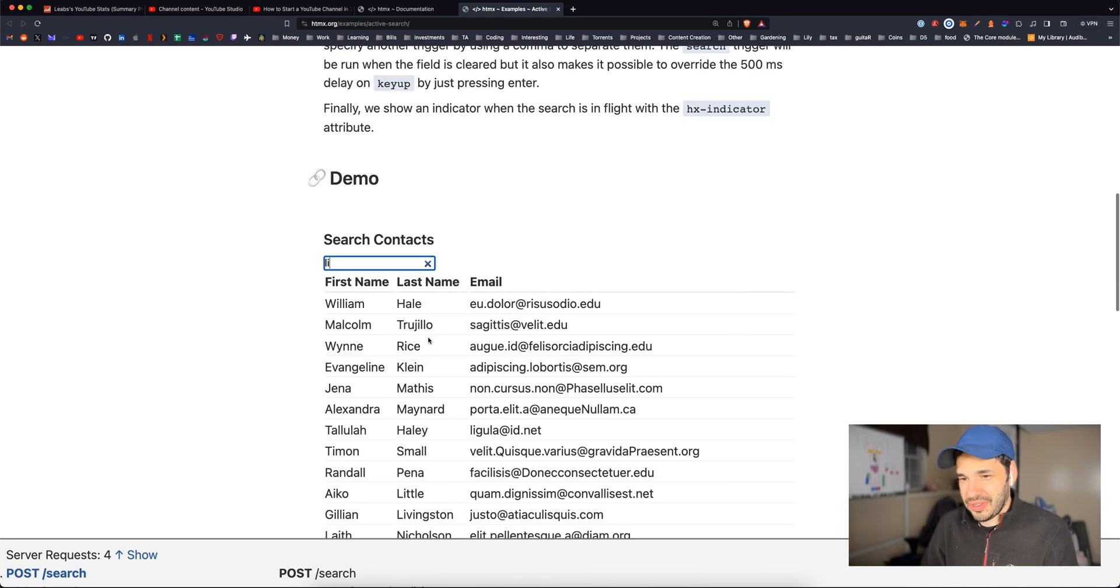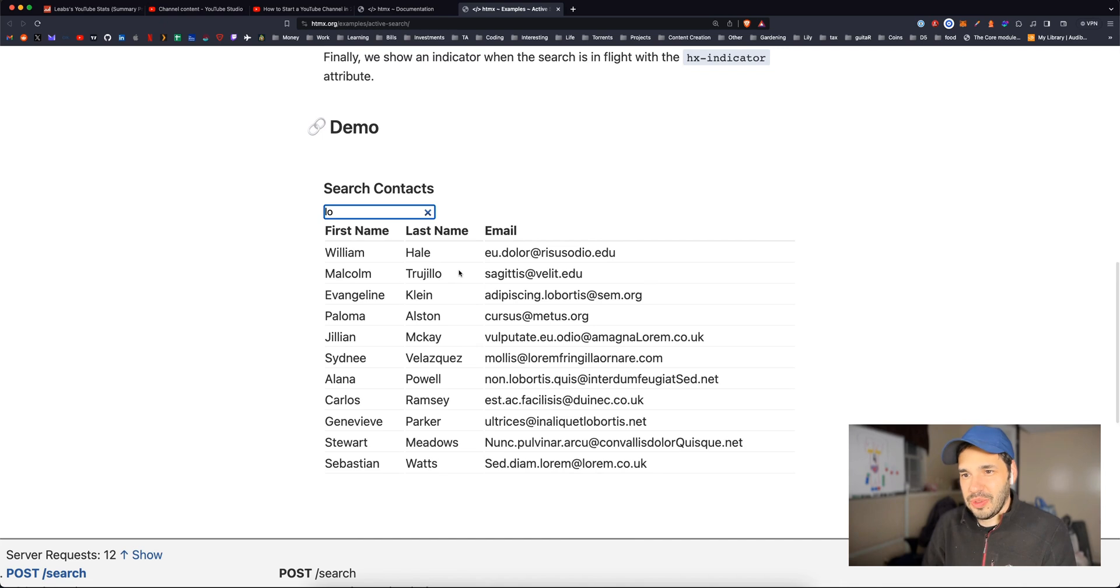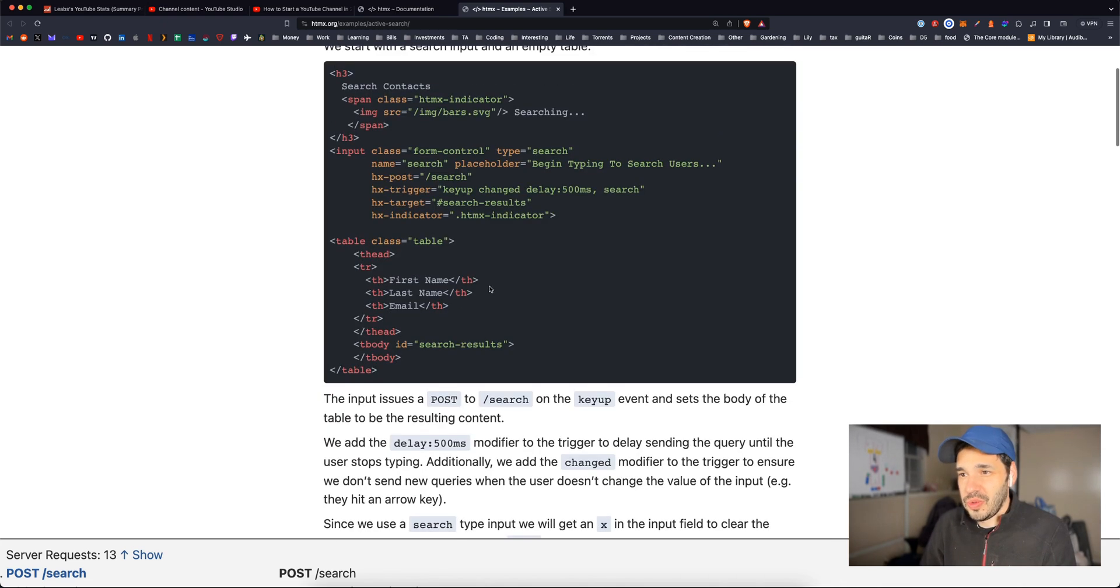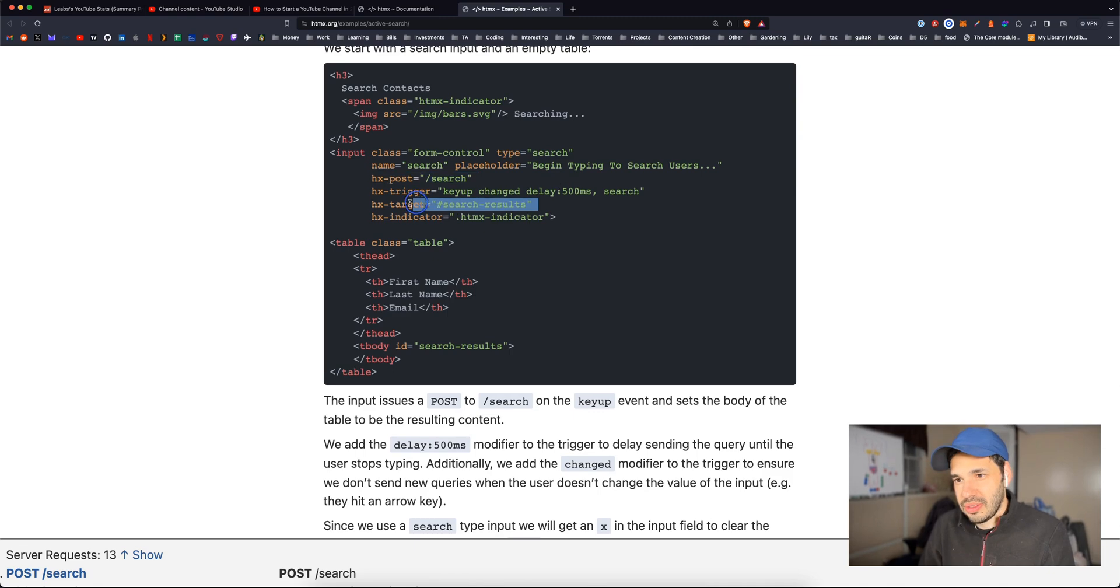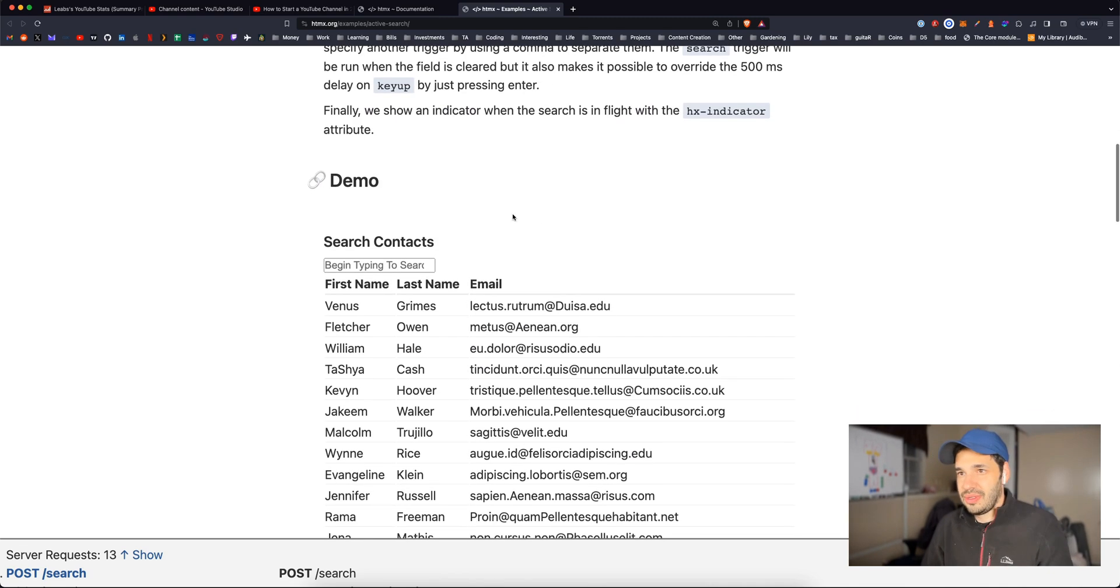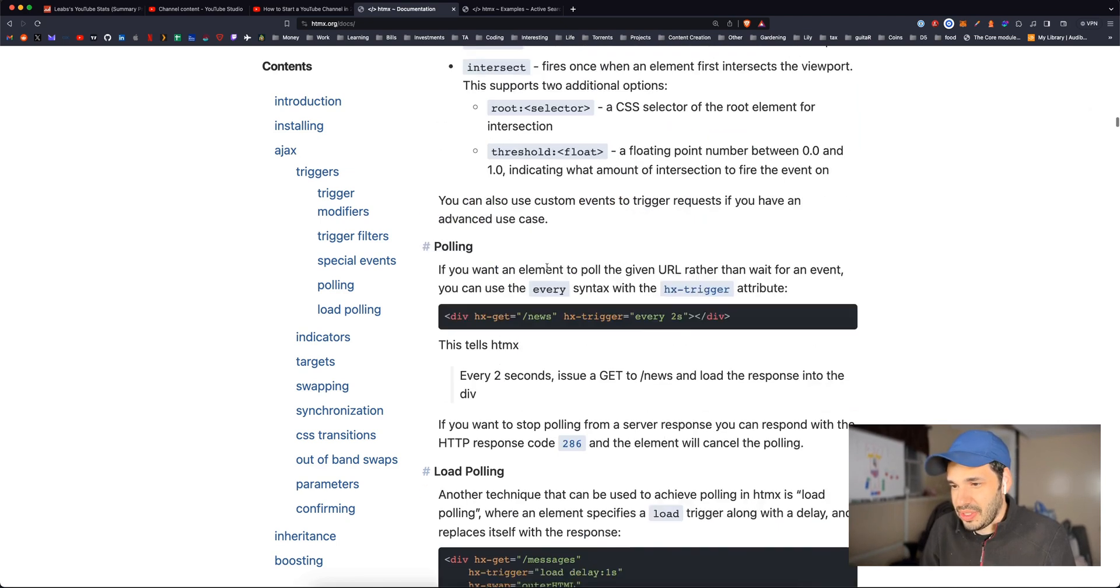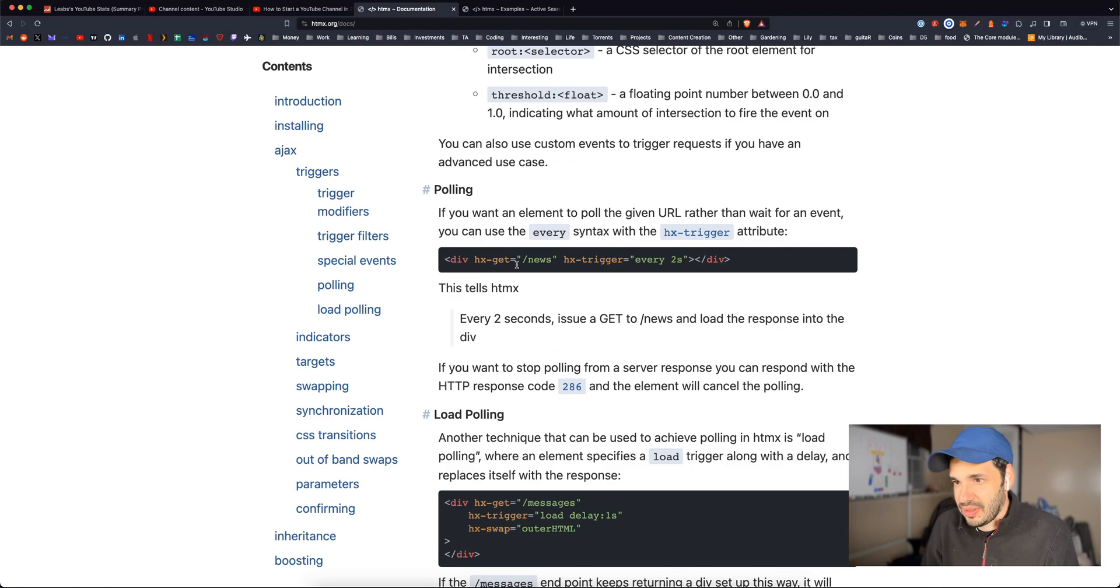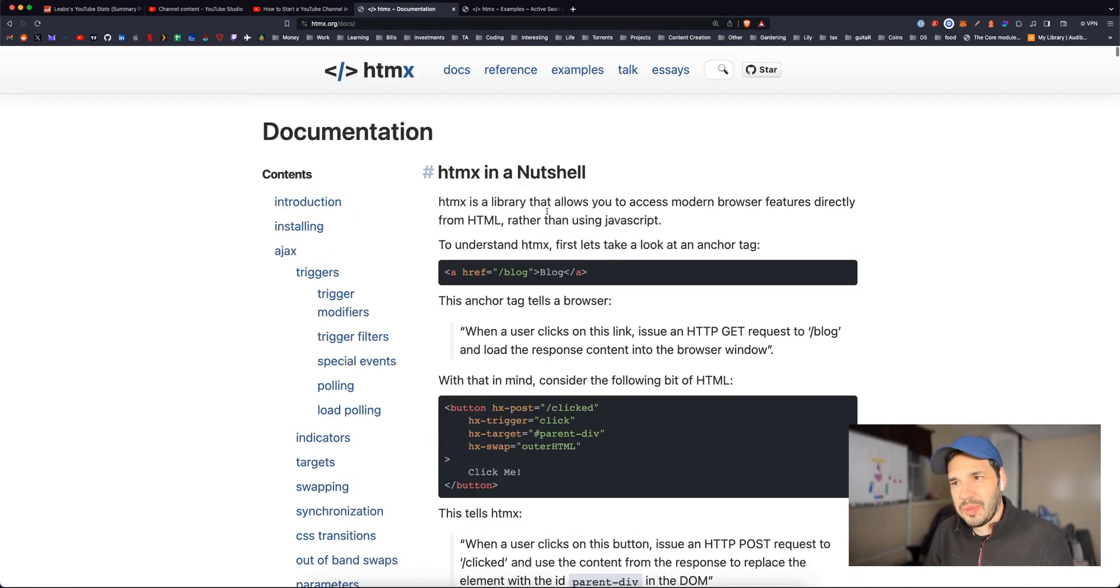It's cool that it works though. Wow. So this is like similar to list.js, but you're just using this post property, target. That's wild. It's weird. Special events. There are trigger special events, load, revealed, intersects. Let's check out some of the examples that they have on their website.